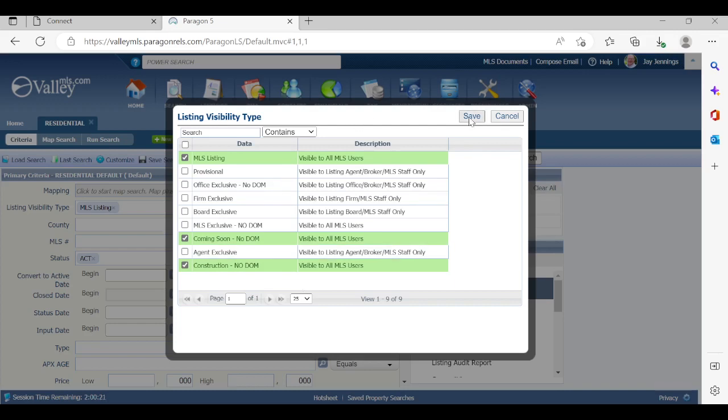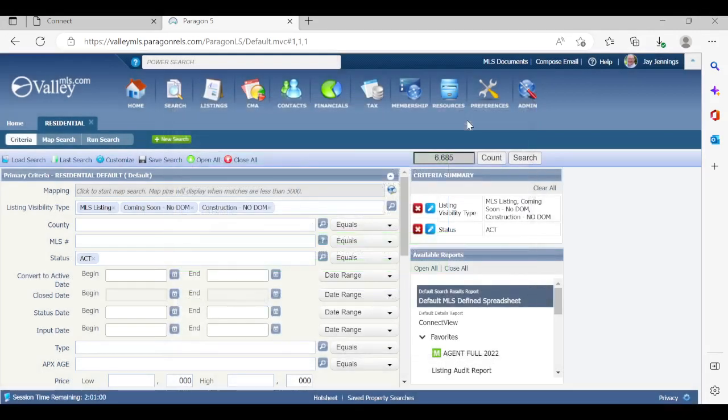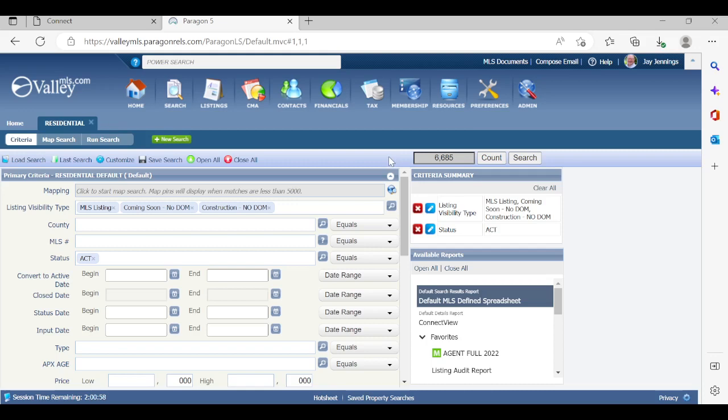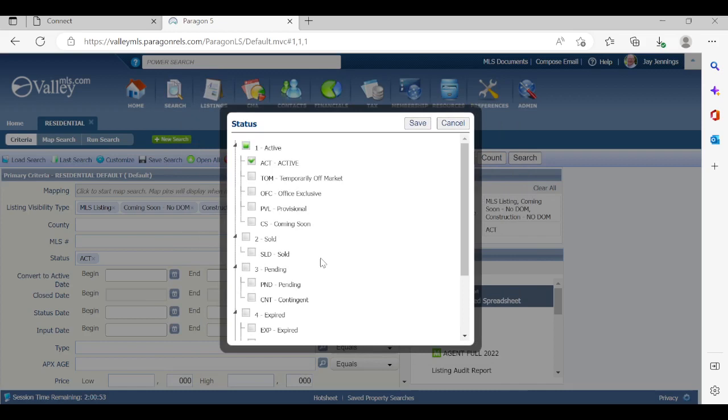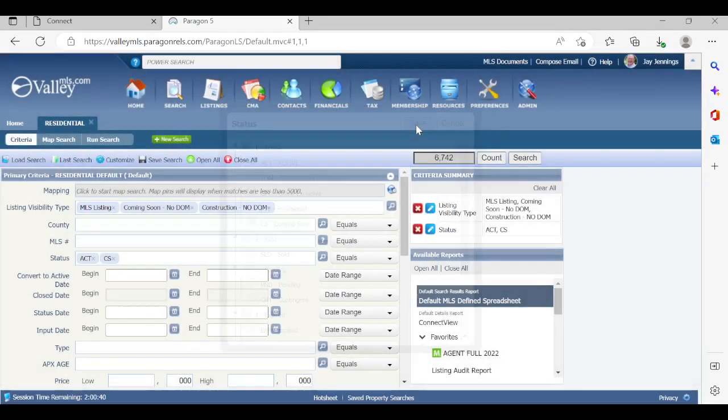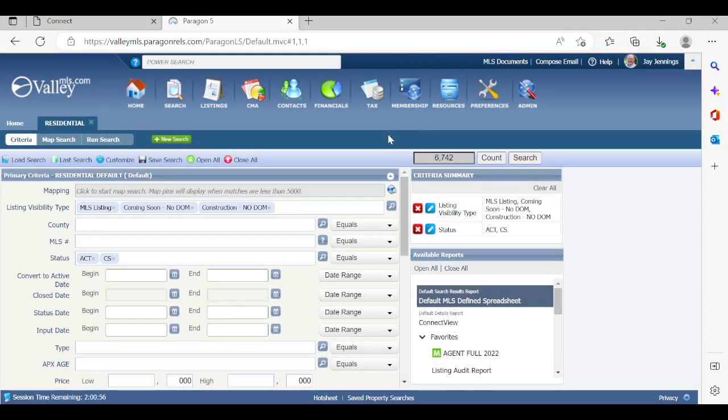Let's go ahead and hit save. So, the next one I mentioned is status. Let's go to the status field and click on that eyeglass, and we're going to see the status tree. The only two statuses that are allowed when saving a search are going to be active and coming soon, both under the active tree right there. Everything else, you will not be able to save a search. You will get an error if you're trying to send these out to clients. But let's go ahead and save that so that you get to see how it looks without getting an error.